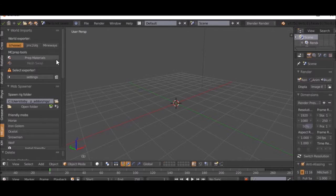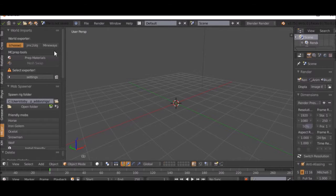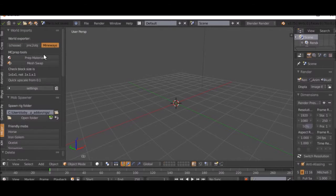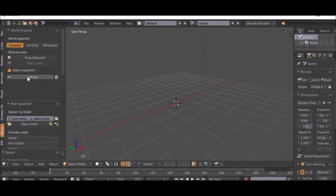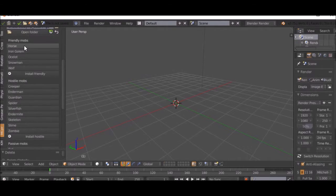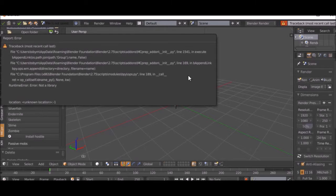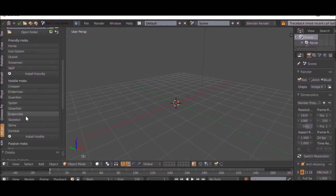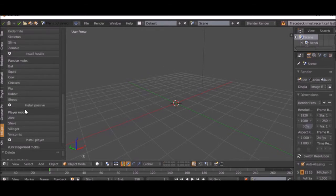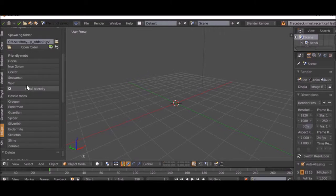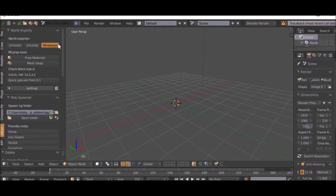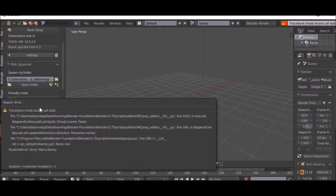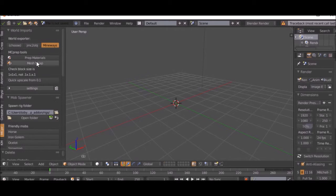How does the MC Prep work? So you can choose, you can import different things. As you can see, friendly mobs, you can just do a horse. Depending on your version of Blender, this will not work because you have to have different versions of Blender for it to work.